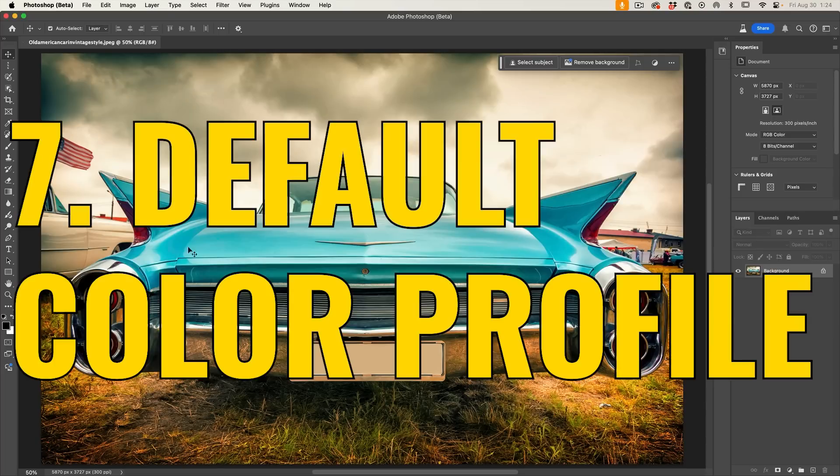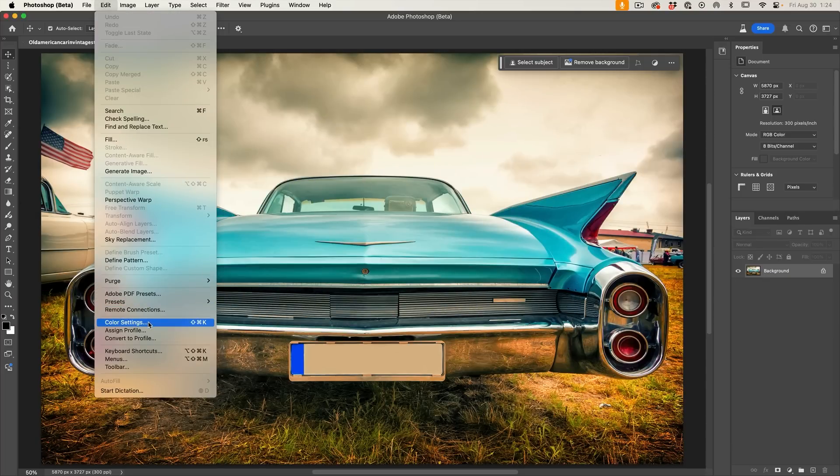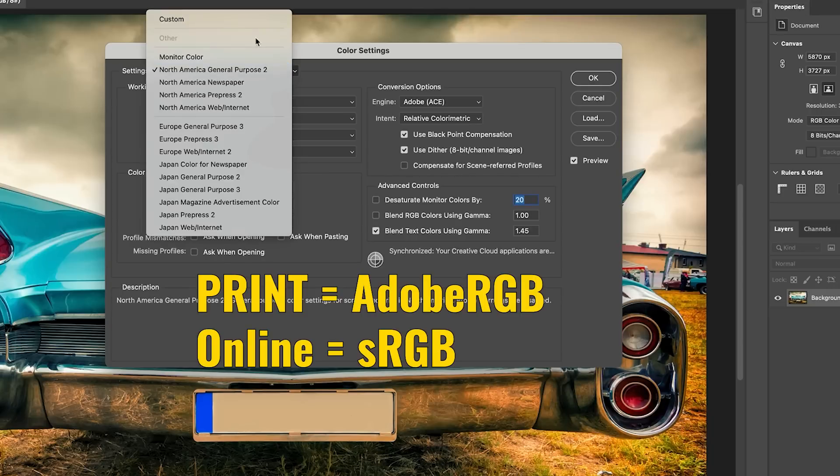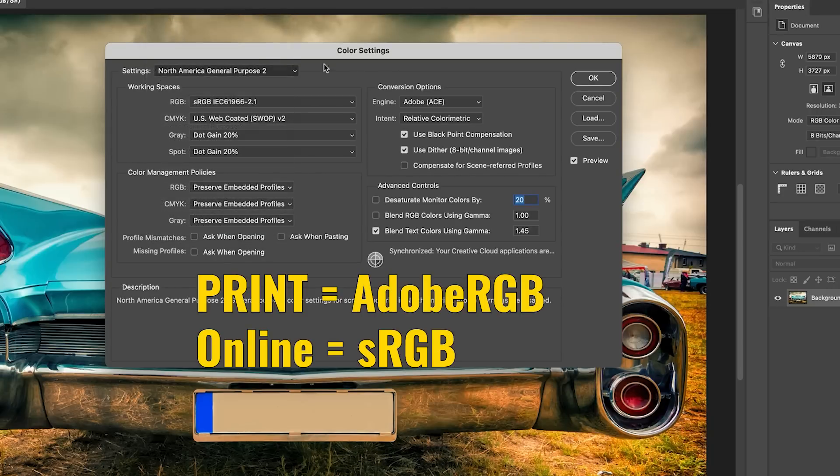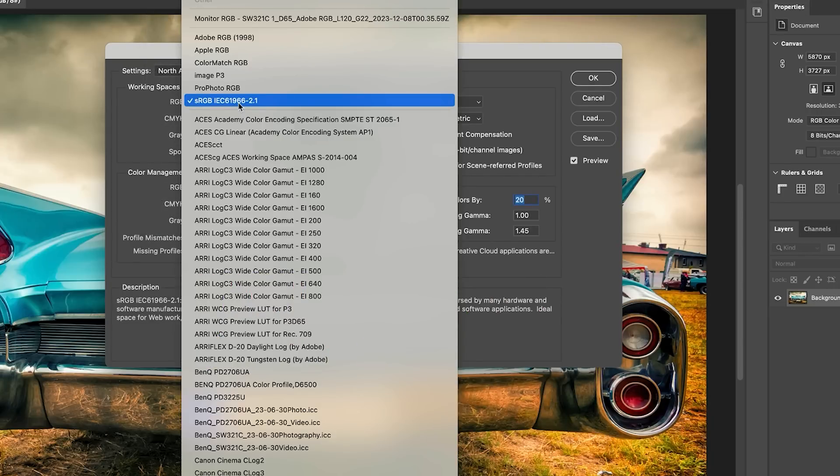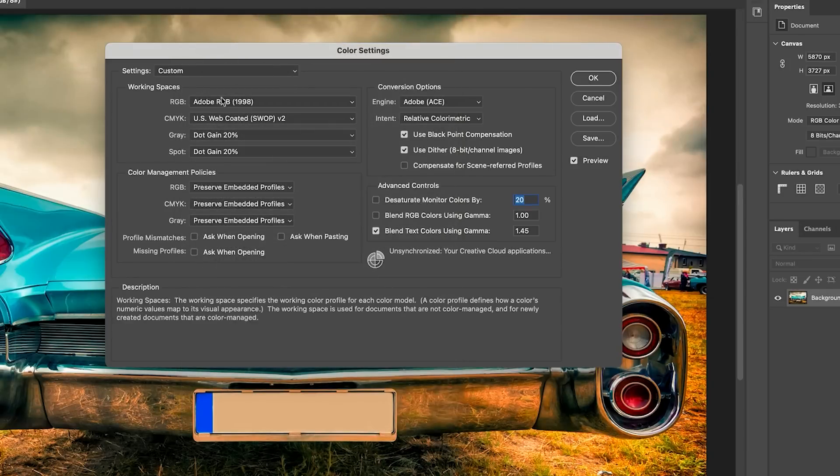Another one is color. So if we choose edit and then we go down to the color settings, there's a bunch of presets in here, but one of the things you may want to look at is your RGB space. A lot of the time I'll change this to Adobe RGB.